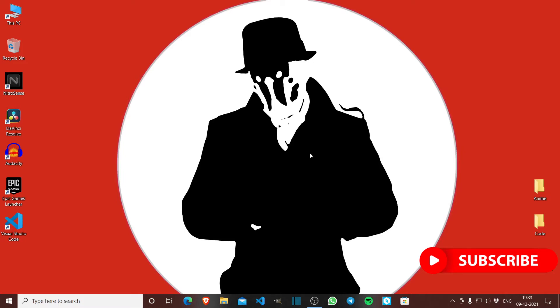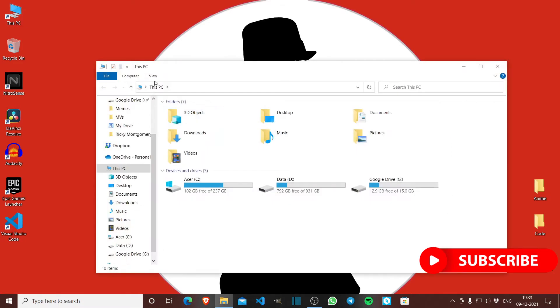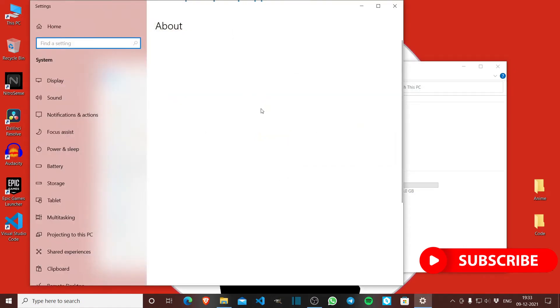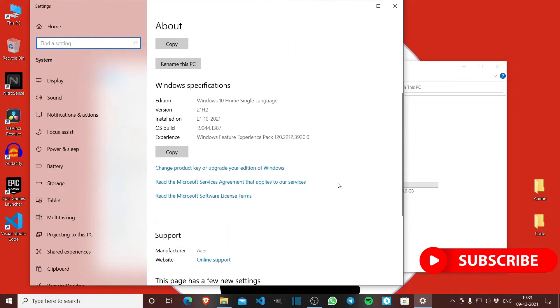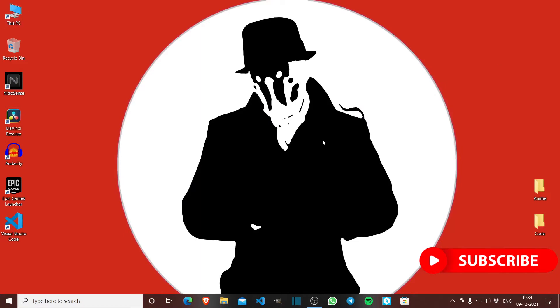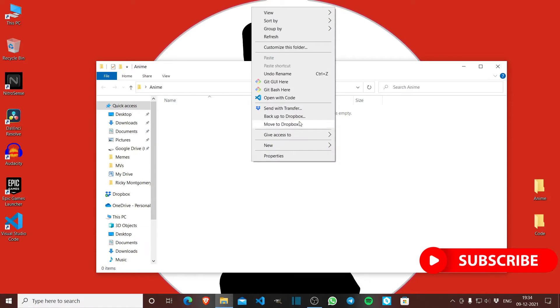I am running Windows 10 version 21H2. In this video I'm going to show how I watch anime through the terminal. I've created a folder here called anime and I open the terminal, which is git bash.